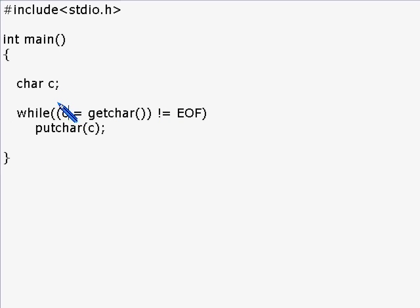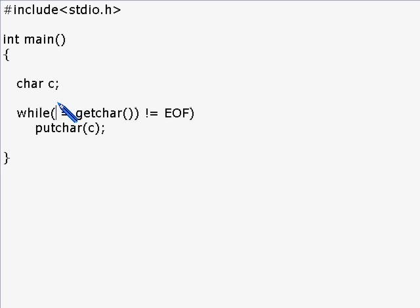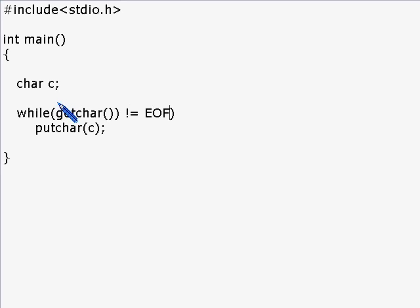We're going to go a bit further in character manipulation. In this program we're going to do something very simple - we're going to count the number of characters entered by the user. We're just going to get characters, see whether it is end of file or not (that means ctrl D or not), and just count them.